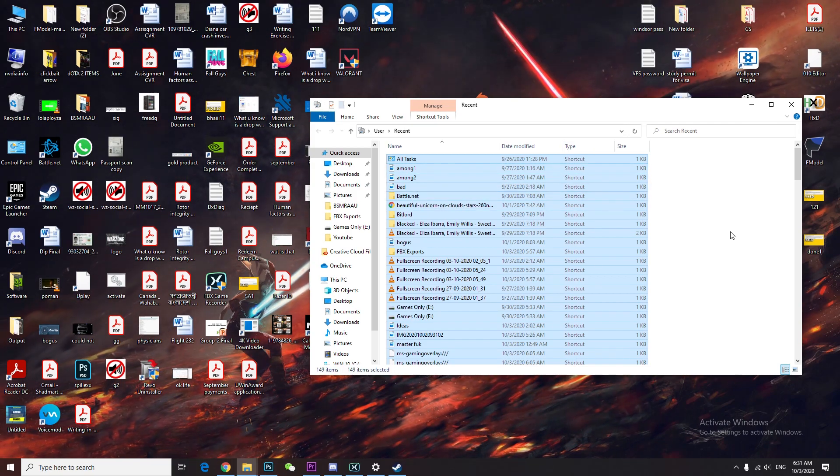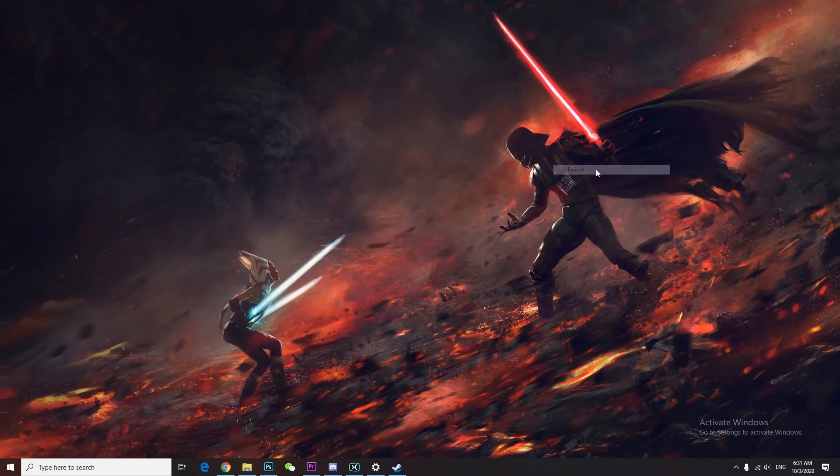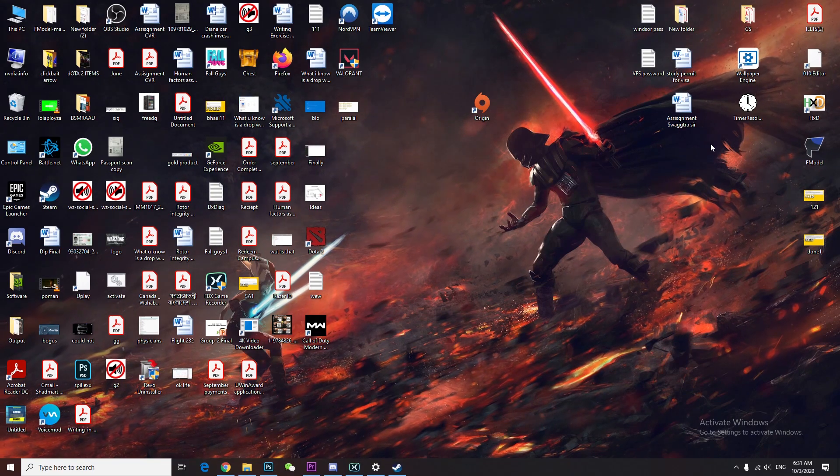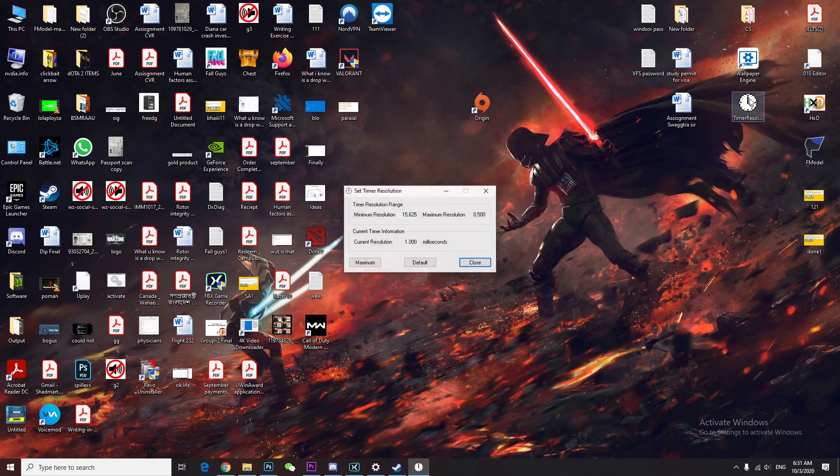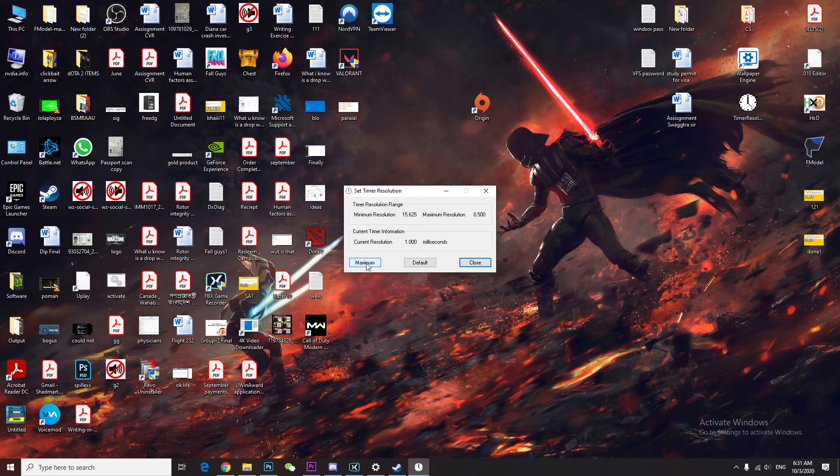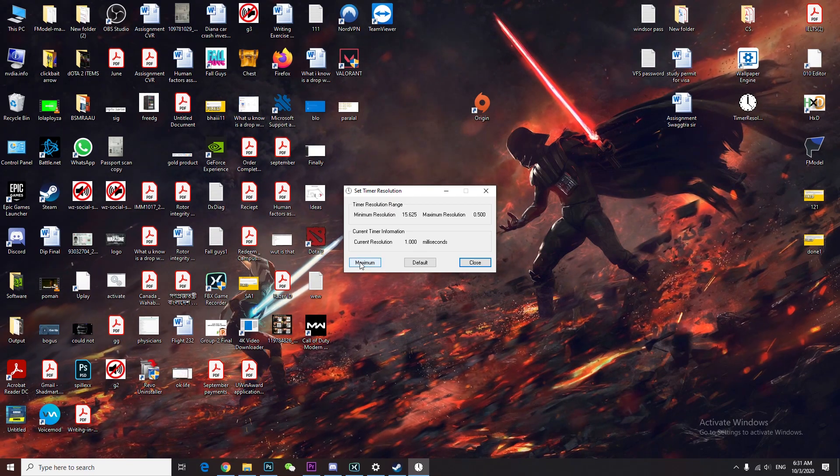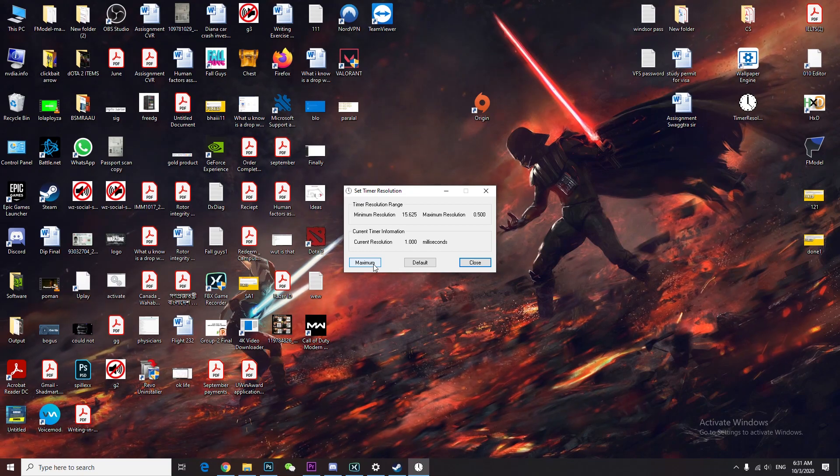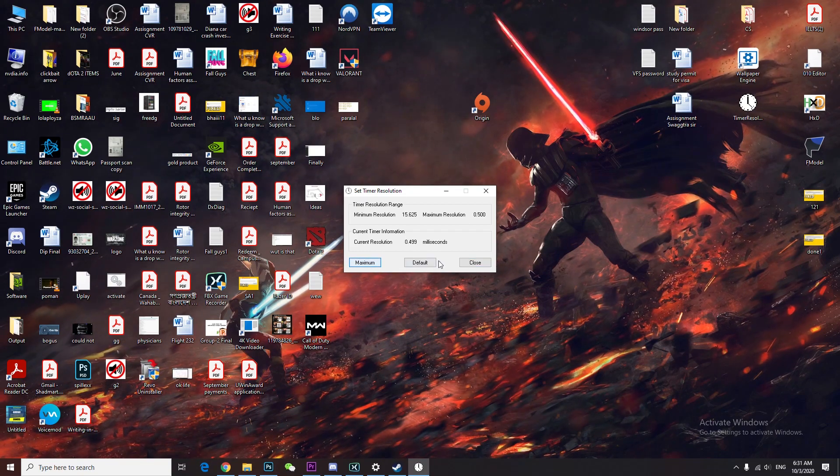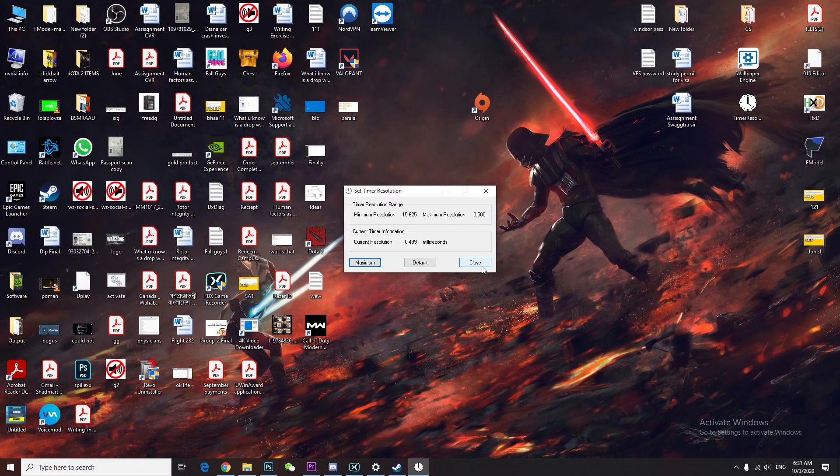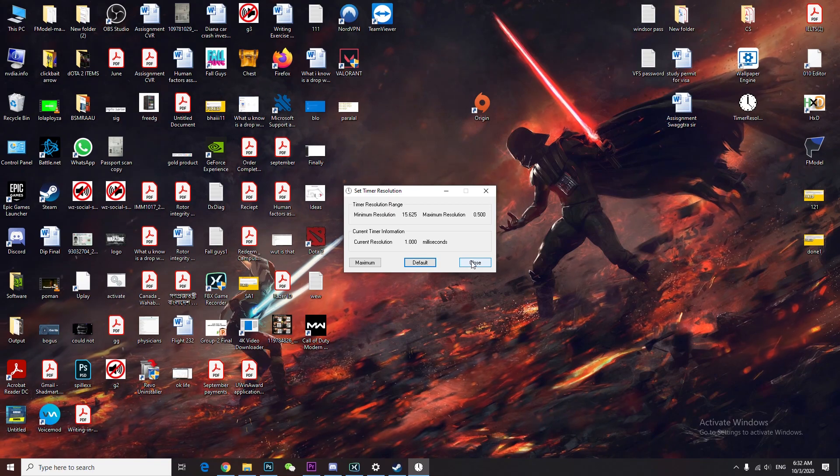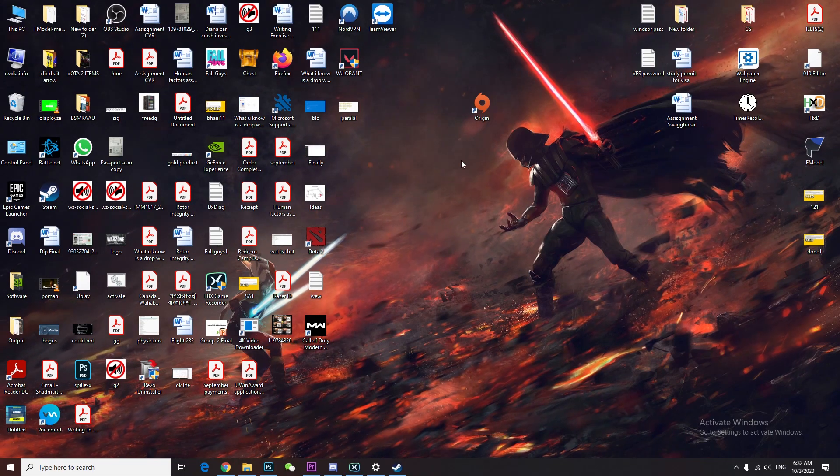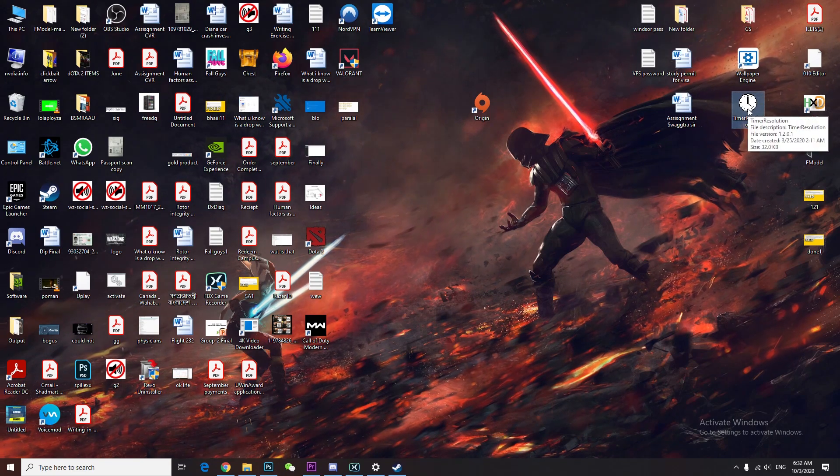There's another software you can use to boost your FPS called Timer Resolution. When you play the game, you can hit maximize and it will increase your FPS. This is your default setting. You can just close it and that will do, but do not use it on Riot games.